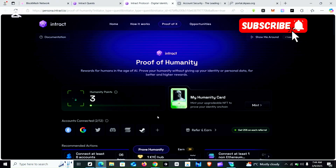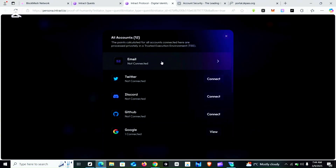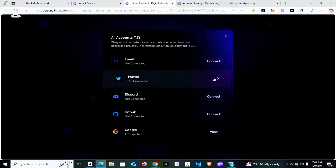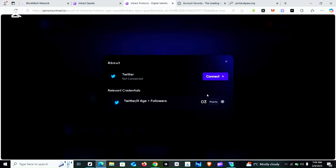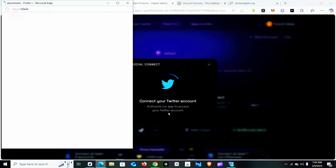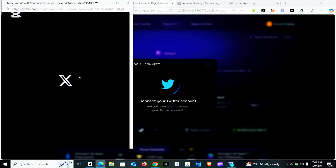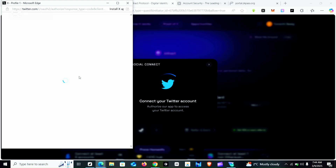Right now I have only 3 humanity points, which I got because I connected my Google account. If you click the plus sign, that is where you add other accounts — your email, Twitter, Discord. Each account you add has its own points depending on some criteria. For instance, if you connect Twitter you get 3 points. But remember we are looking for 30 points, so I'm going to connect my Twitter account. Twitter, email, and Discord — we are going to connect all of them, but for this video I'll be connecting only Twitter so the video won't be too long.